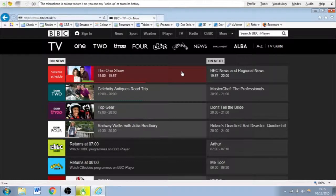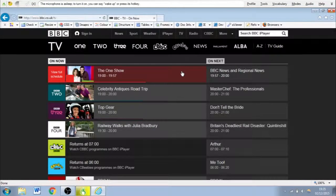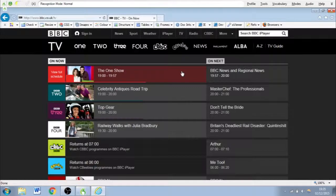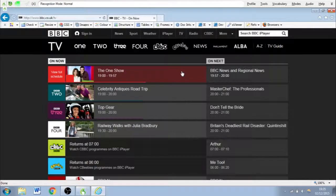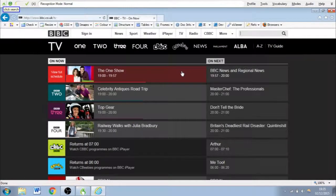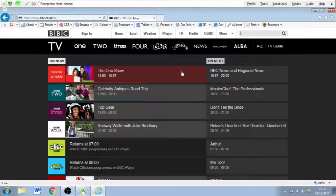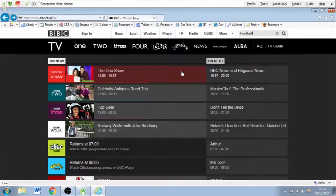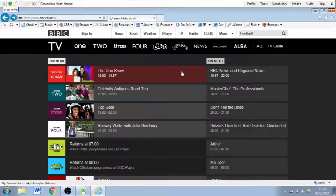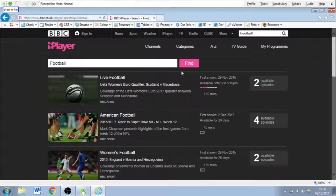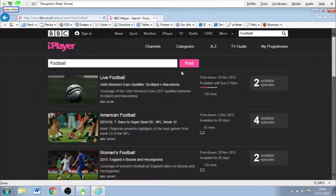So now I want to search in that page. So this is done by the following. Wake up. Click search. Football. Press enter. Stop listening.